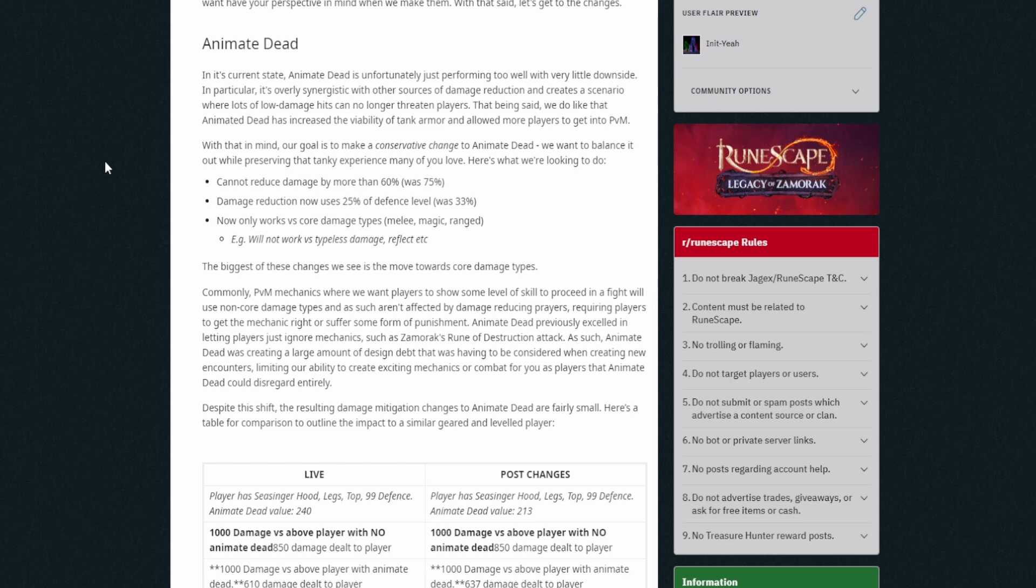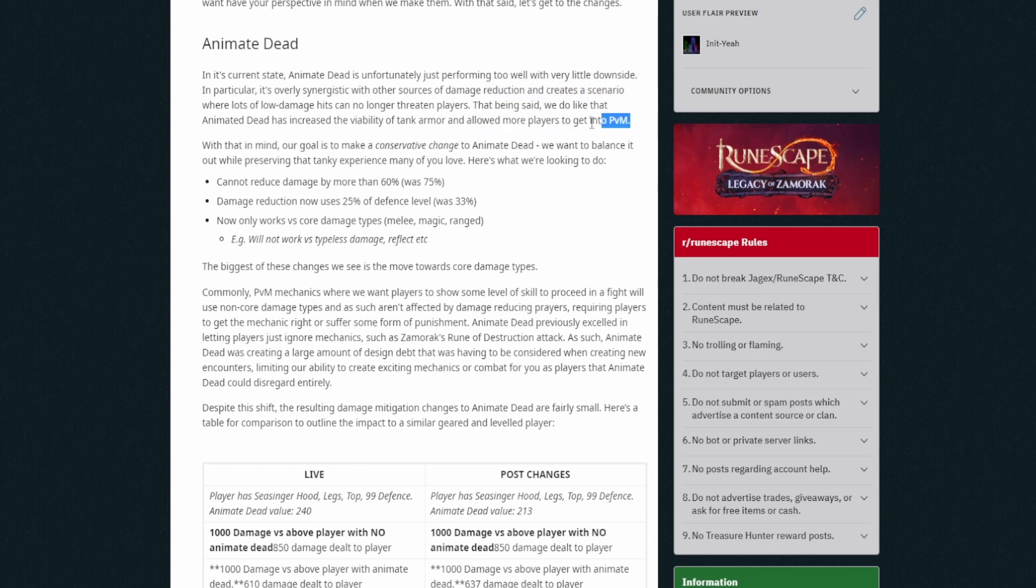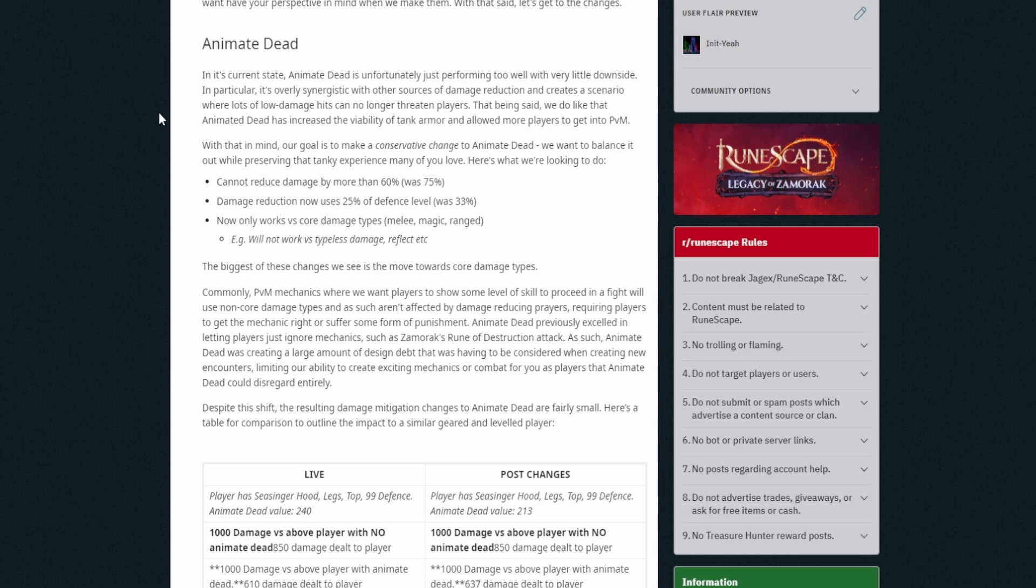In its current state, Animate Dead is unfortunately just performing too well with very little downside. I agree with this in particular. It's overly synergistic with other sources of damage reduction and creates a scenario where lots of low damage hits can no longer threaten players. That being said, we do like that Animate Dead has increased the viability of tank armor and allows more players to get into PVM. This bit here is great to notice because of course this is what most we worried about, people who got into PVM thinking I'm not gonna be able to. So let's see what they've done with that in mind.